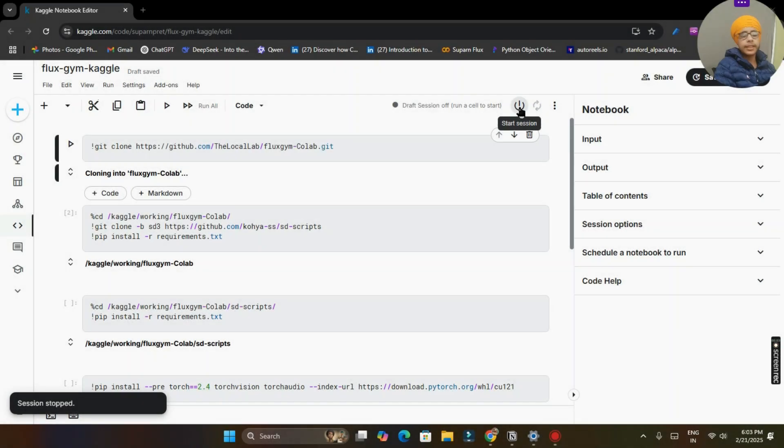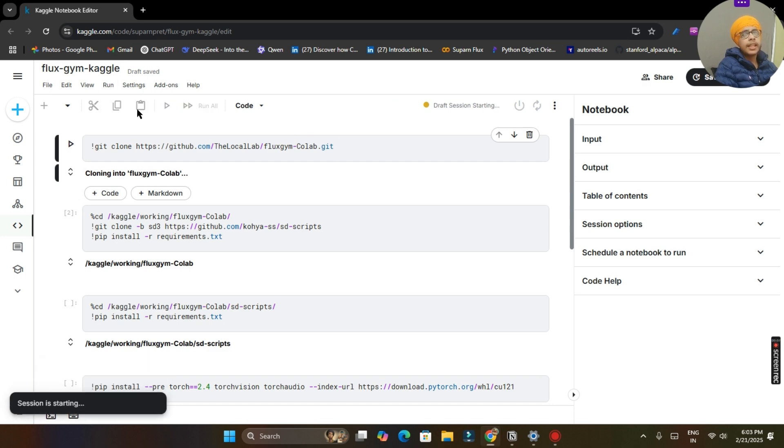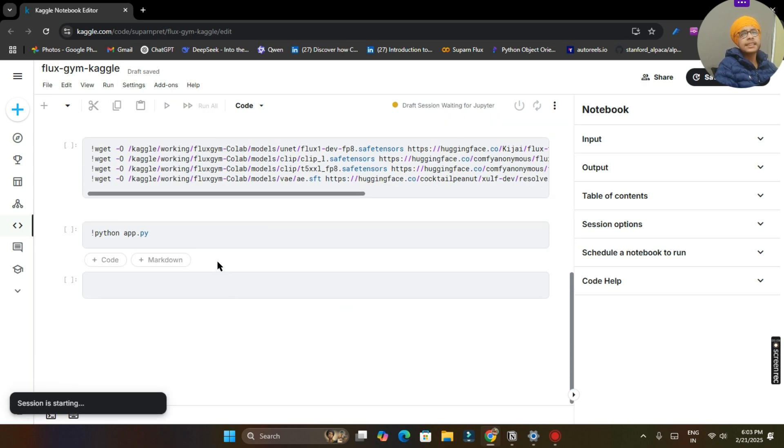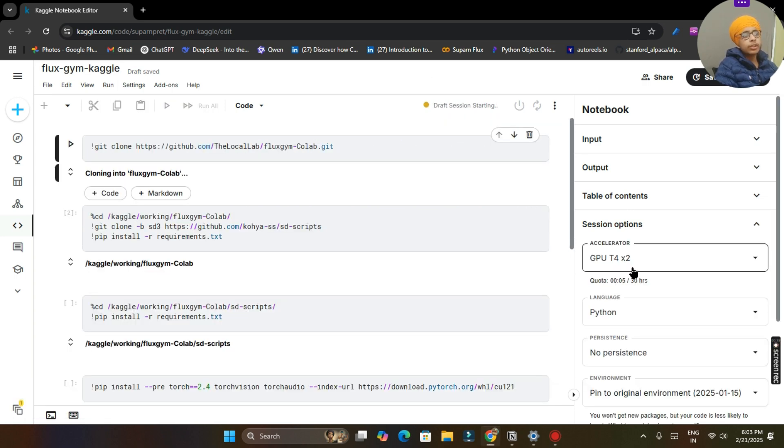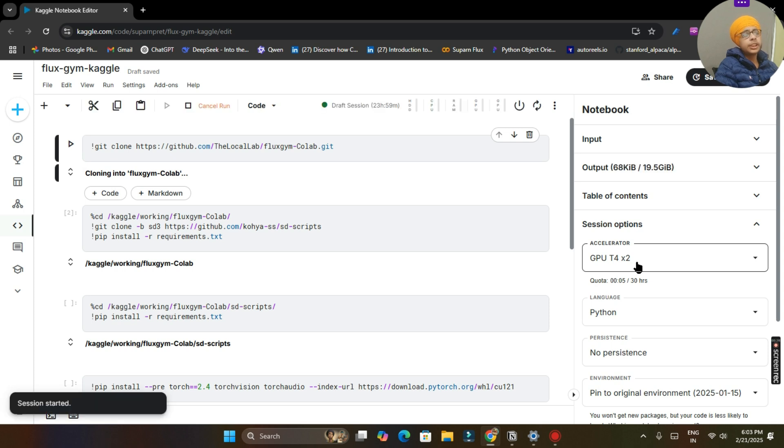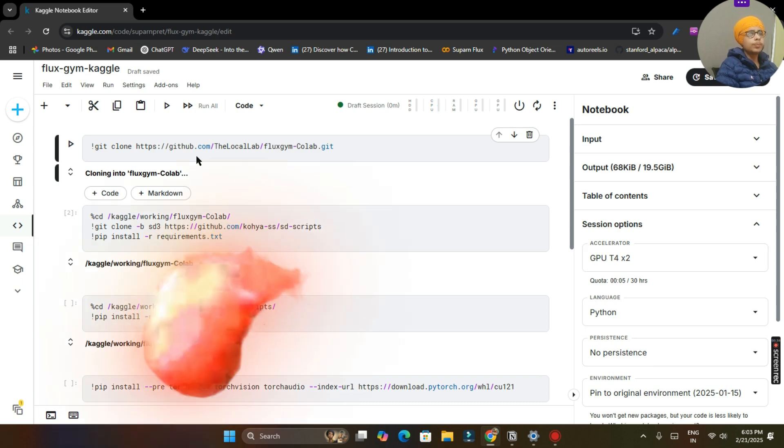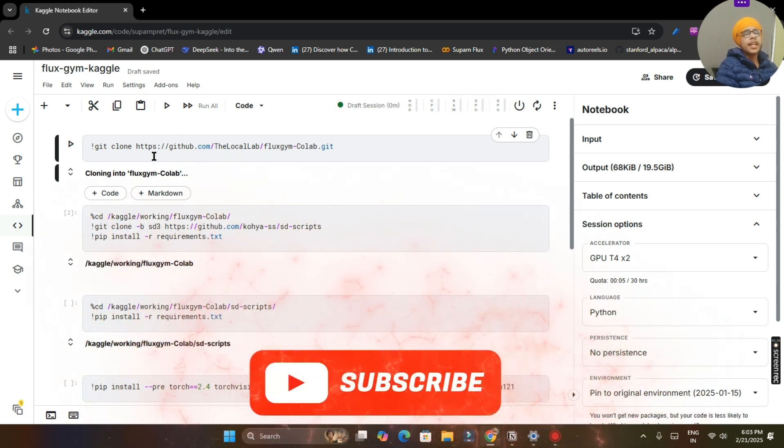You can see my screen. First of all, you have to click on start session button and then we will run all these cells. You have to make sure that your session option GPU T4 x2 is selected, which is the accelerator given by Kaggle. It is free of cost we can use it.